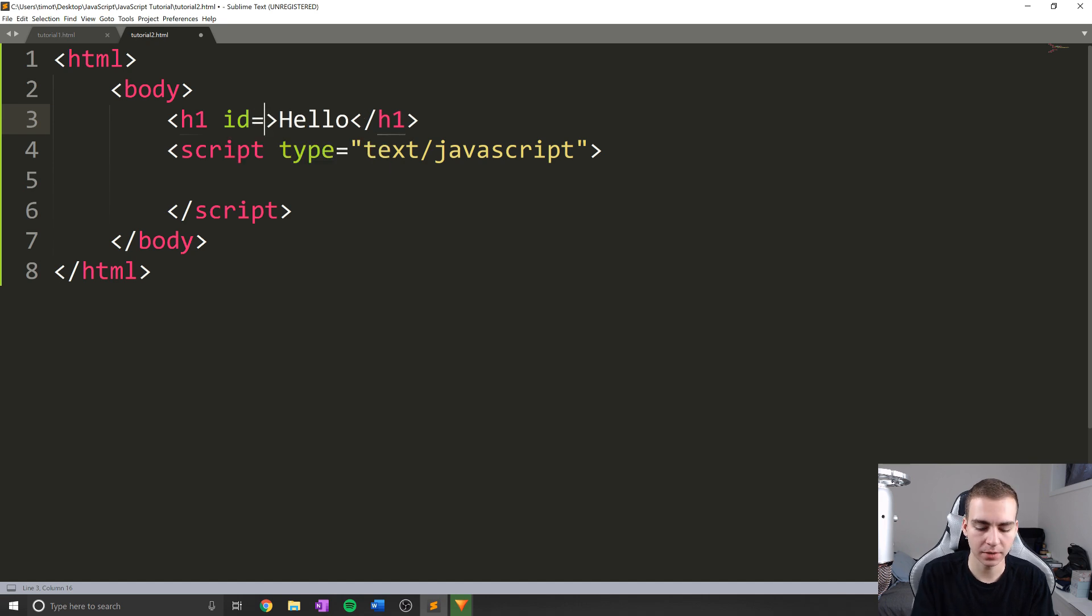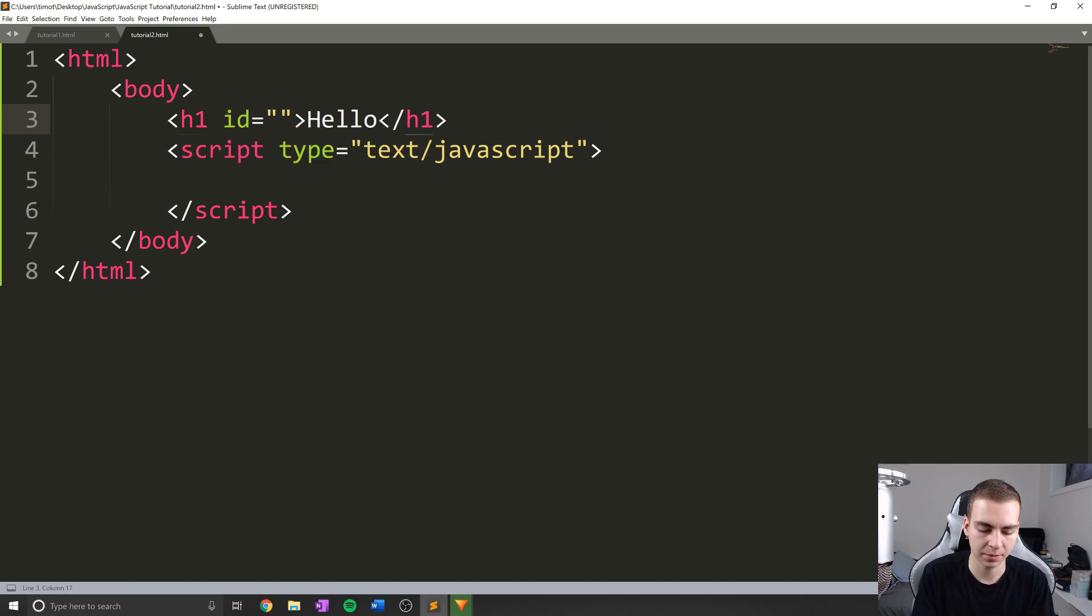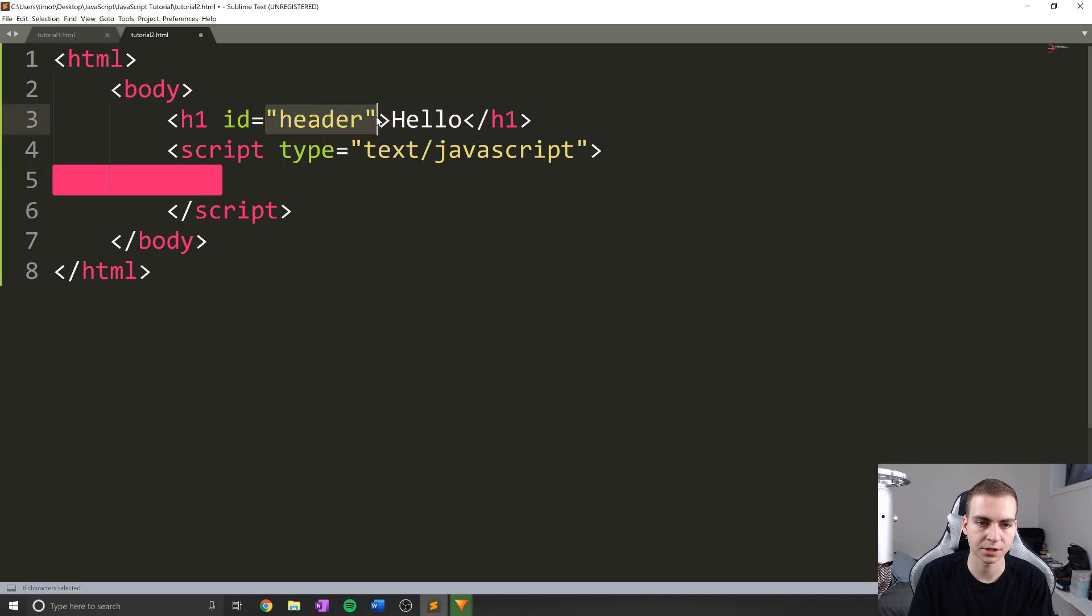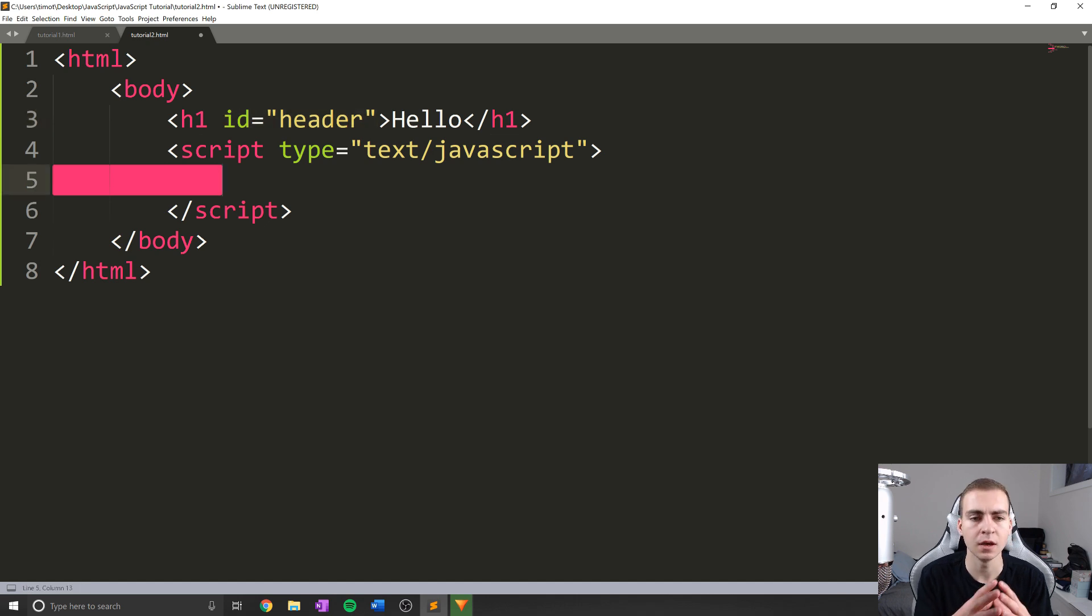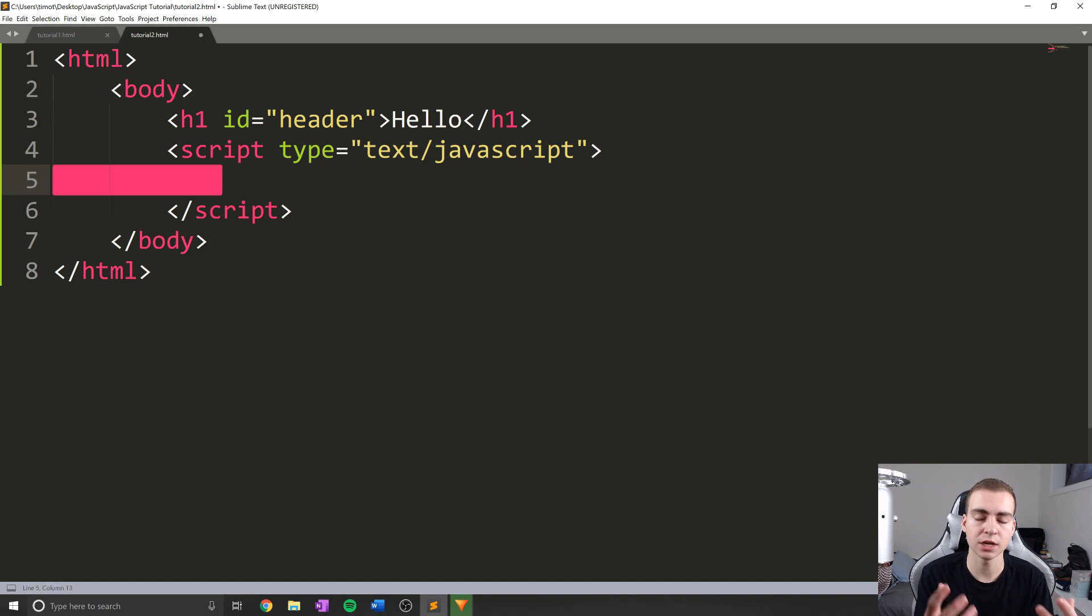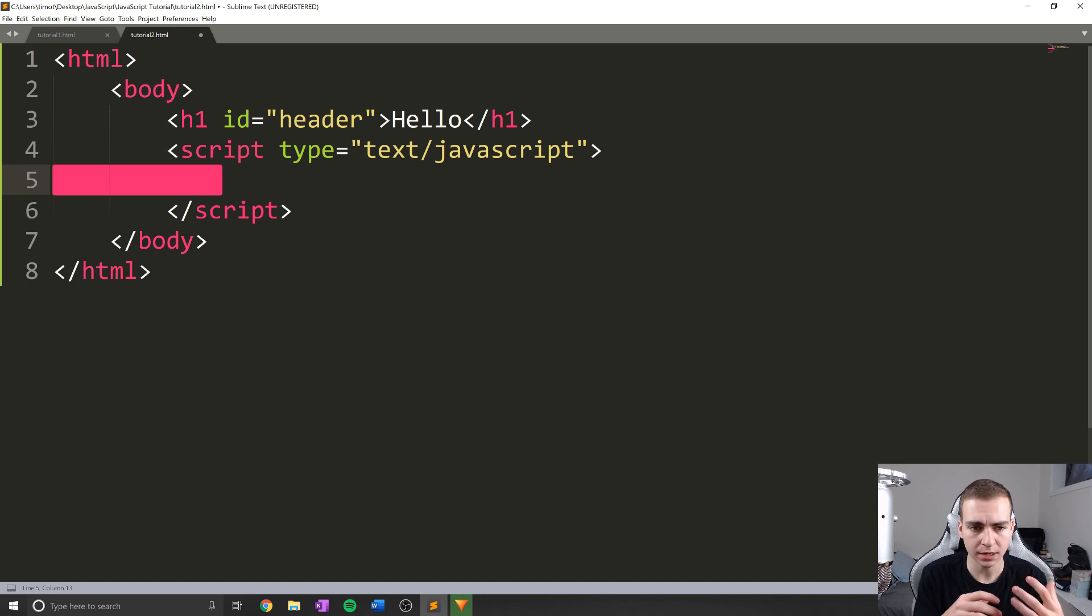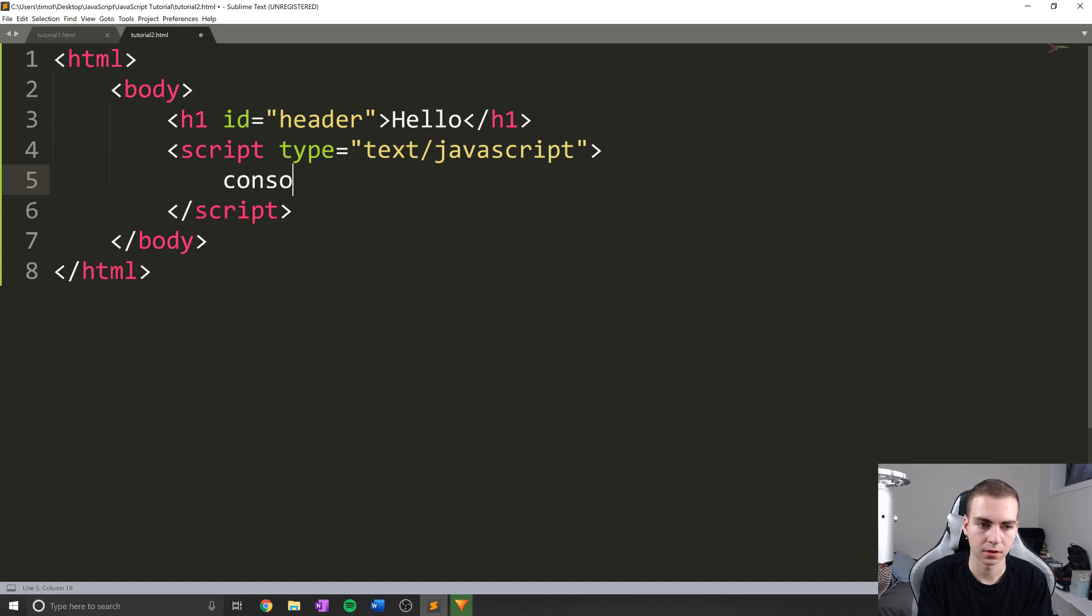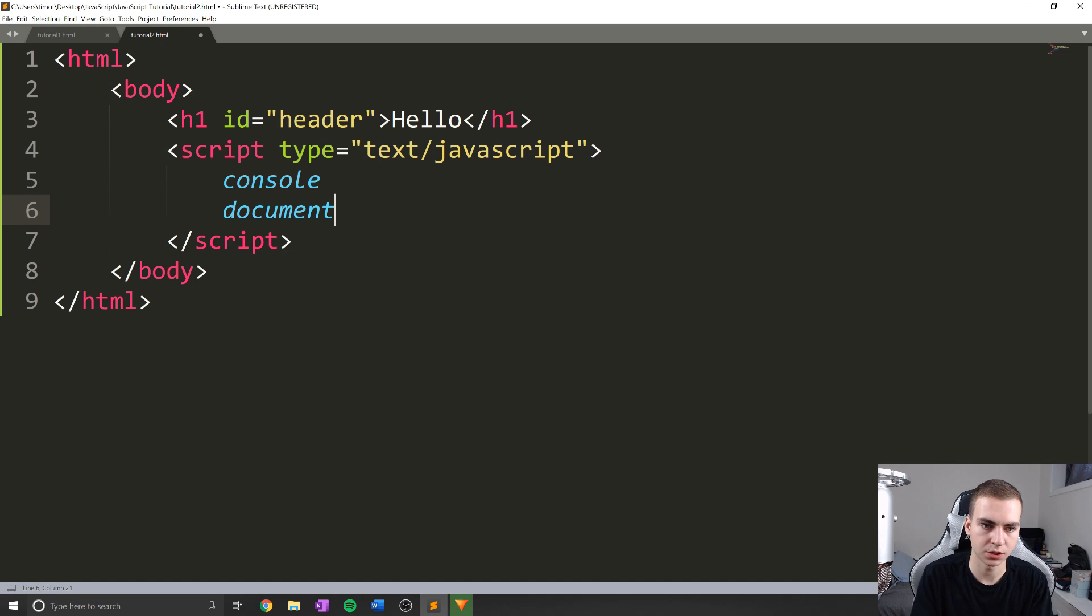And IDs are typically the way that we're actually going to reference and access specific elements in our document. So in this case, what I'm going to do is set an ID for my h1 tag, and I'm just going to call this header. Now you can make this ID whatever you want. But make sure you put in quotation marks and make sure it kind of looks like this format here. So header. And what I want to do is I want to get the value or change the value of this h1 tag. Now, how do I actually reference this element? Well, like we talked about in the last video,